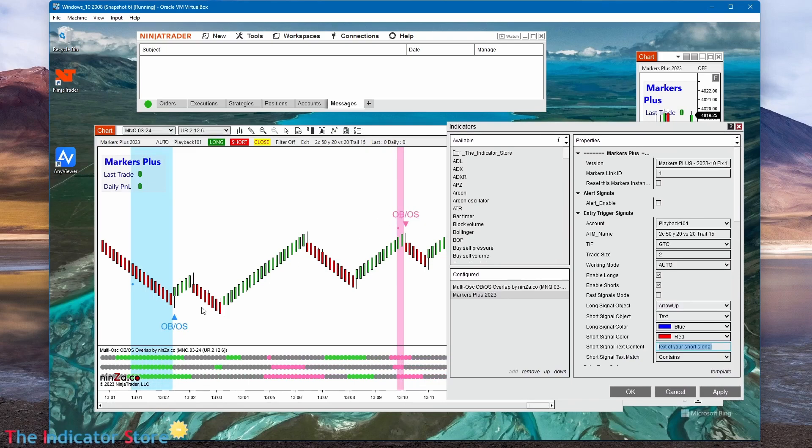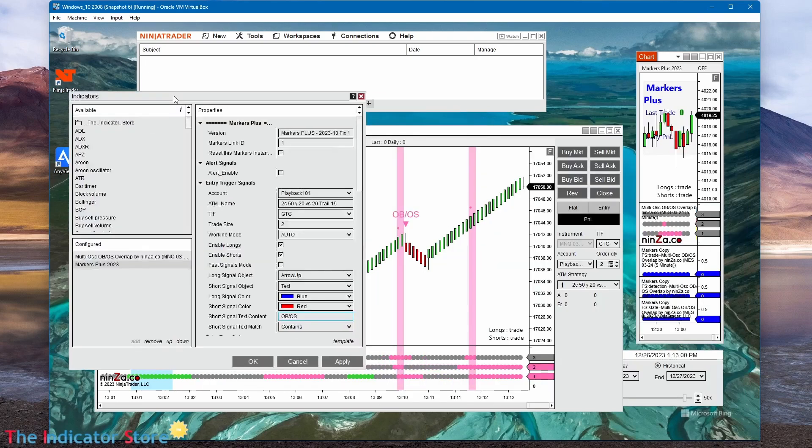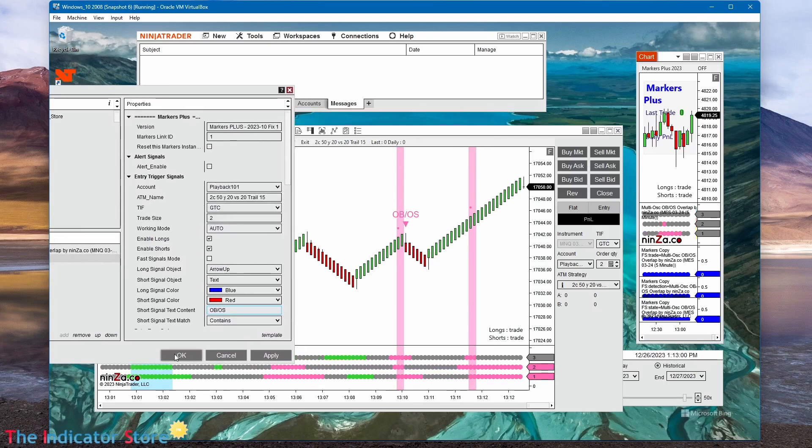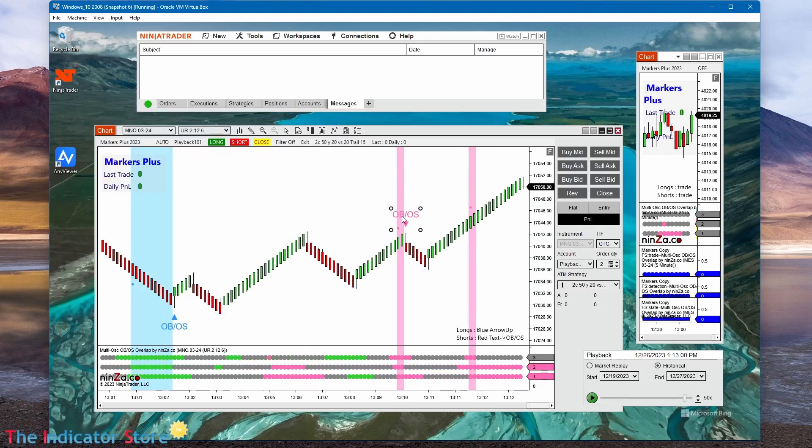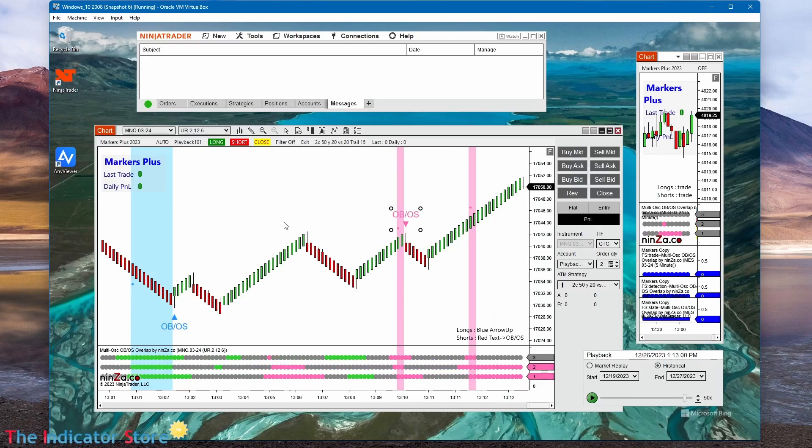And here is the text or part of the text that the object must contain. In this case, we can type OB slash OS, but it gets mixed with the long because it is the same for longs than for shorts. If I type this, it is the same signal for longs and shorts, but I can filter by color. So, writing the exact color, and we can double click and see which is the exact color. In this case it is hot pink.